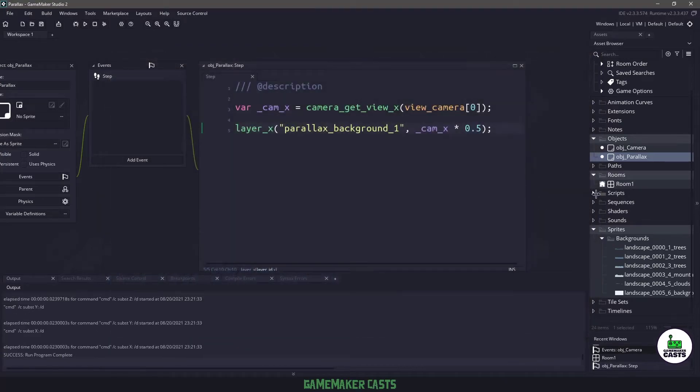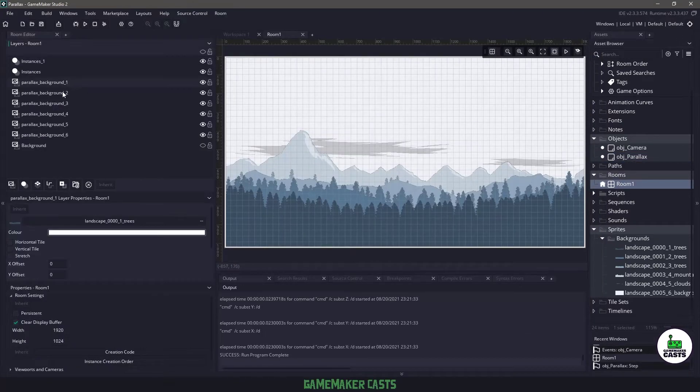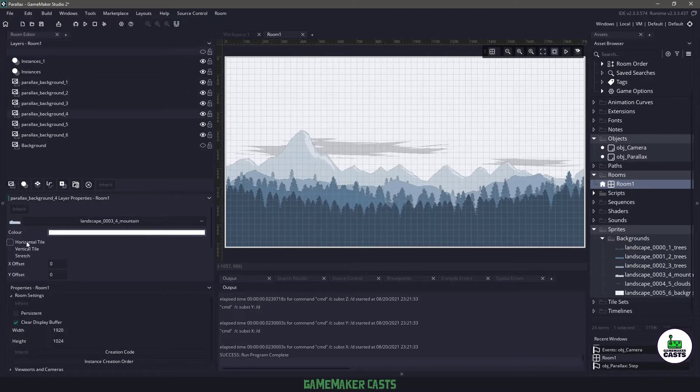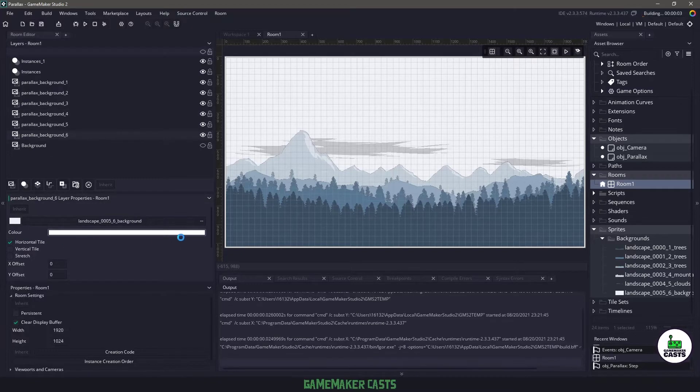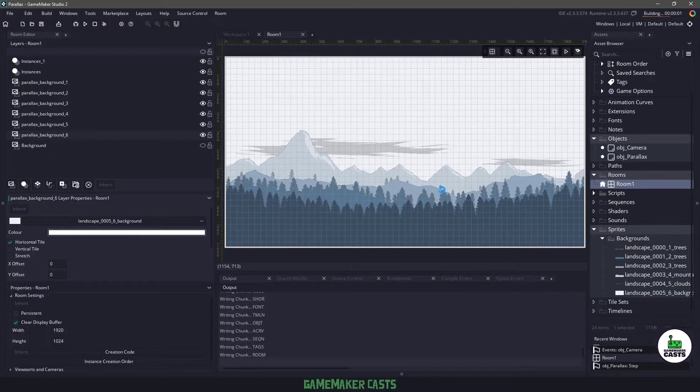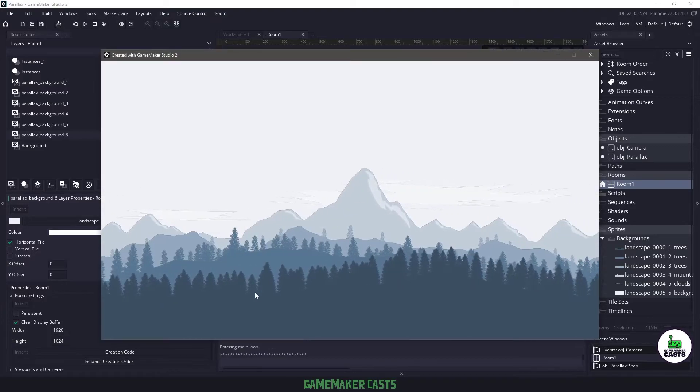Now the one thing that we do need to do is make sure we go in our room and for each of these backgrounds we want to make sure that they are tiled horizontally. So we'll do this on all six of them and then we'll run our game one more time and you should see that the backgrounds are starting to move at a different speed.